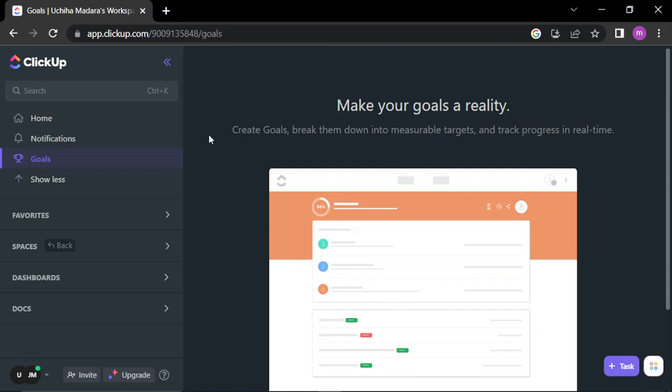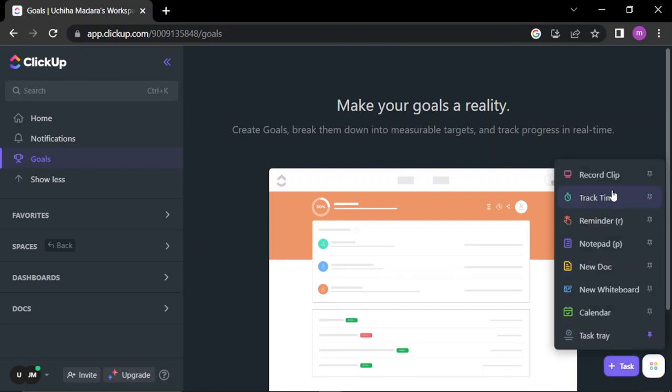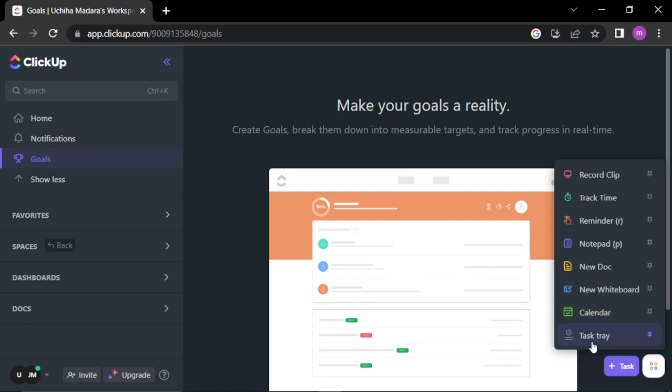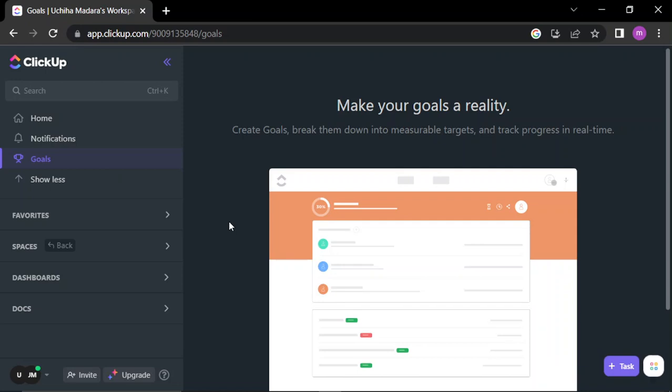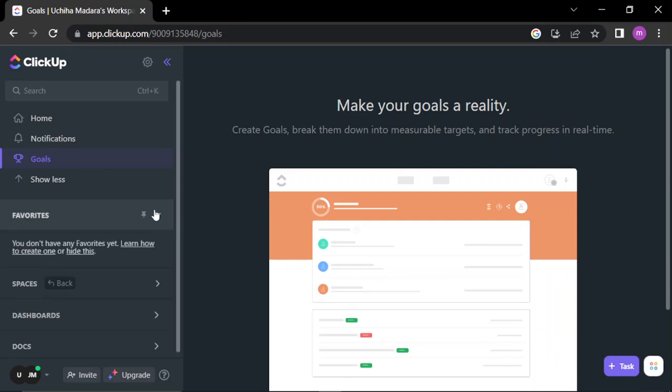Down here you can add tasks, record a clip, track time, add a reminder, add notepad, new documents, whiteboard, a calendar or task tray. Here you can add your favorites and pin it.